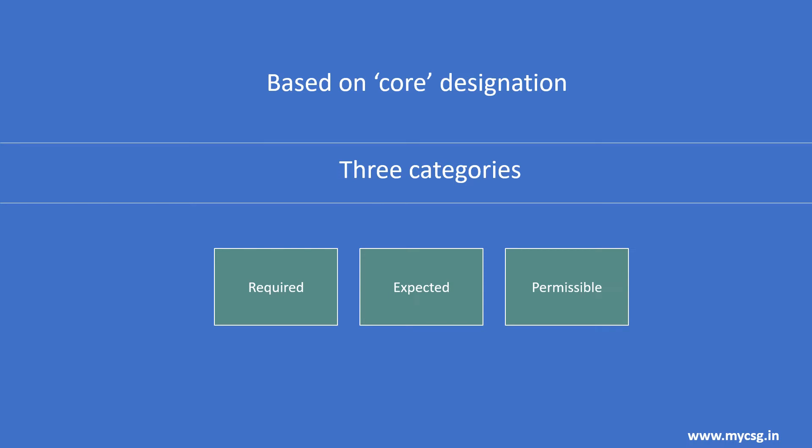Based on core designation, variables are classified into three categories: required variables, expected variables, and permissible variables.